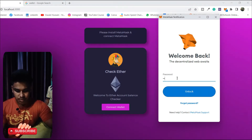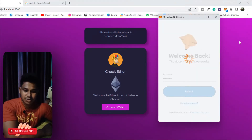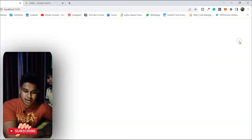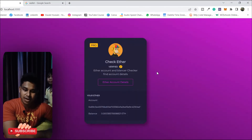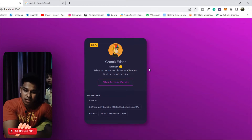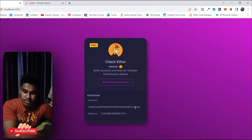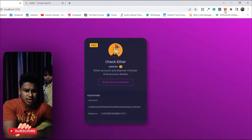Let me type my password and click on Unlock. Here you can see I'm now logged into my application. You can find the verified badge showing I'm a verified user, along with my account details and the Ether I have in my account.